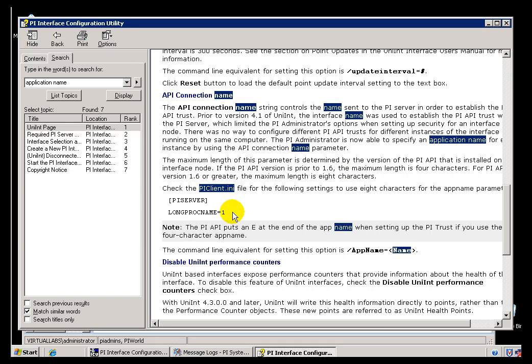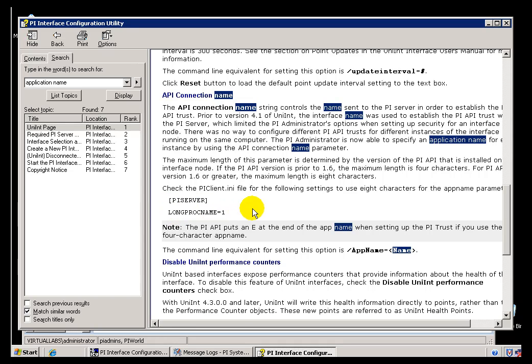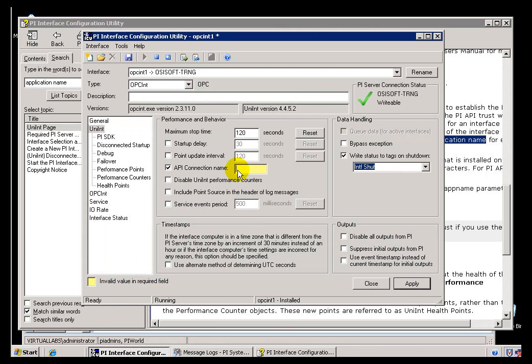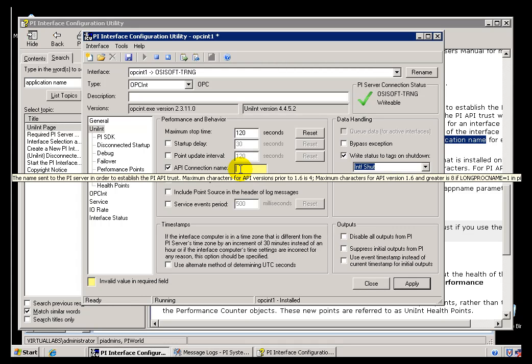If you modify that, then you have the option of setting this up to eight characters. So instead of using just that four plus the E, it's simply going to be eight characters, whatever eight characters you put in here.